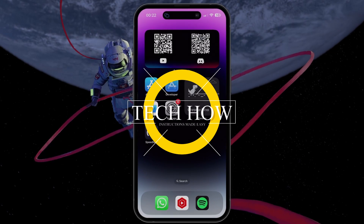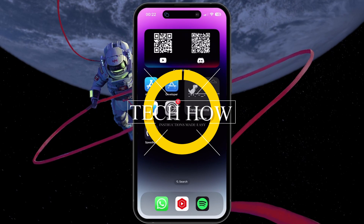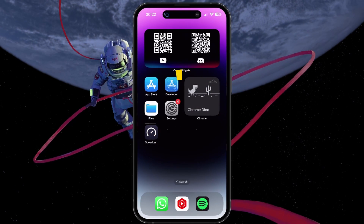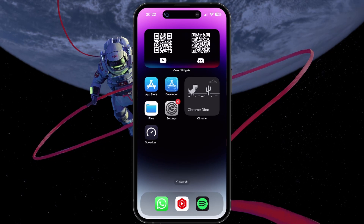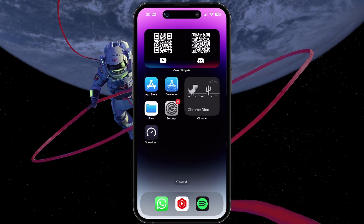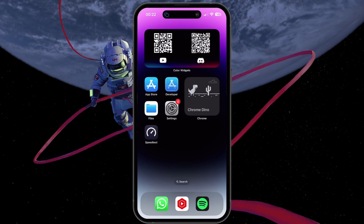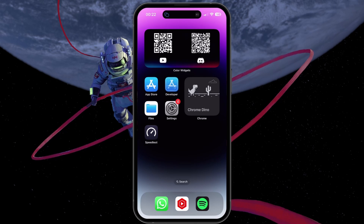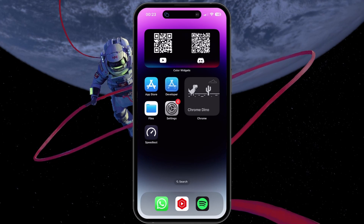What's up guys, in this tutorial I will show you how to fix the problem when Tap to Wake is not working on your iPhone. This should be quite an easy tutorial. For more information, click on the first link in the description below.